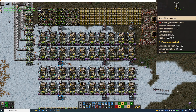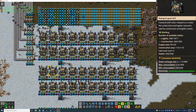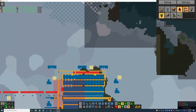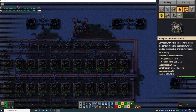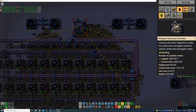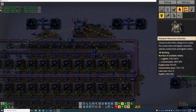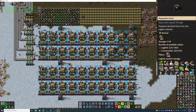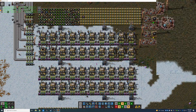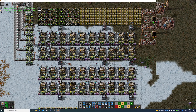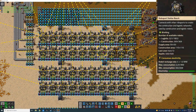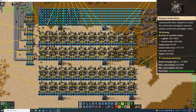Often times you'll be building with construction robots clear out on the edge of your map, so one of your RoboPorts way out there will end up full of construction robots when in fact you need them down in the middle.